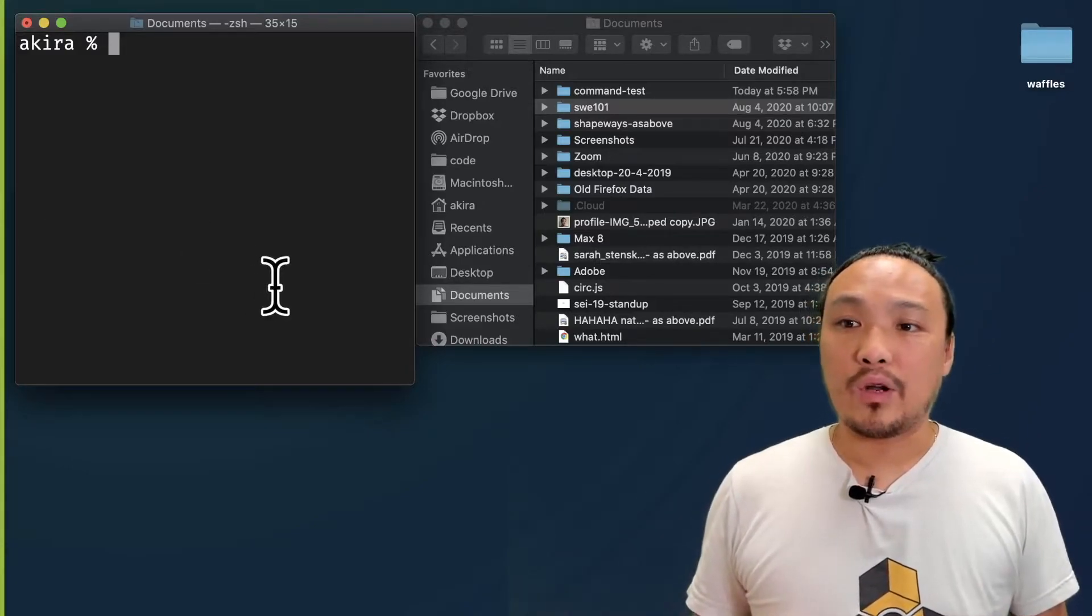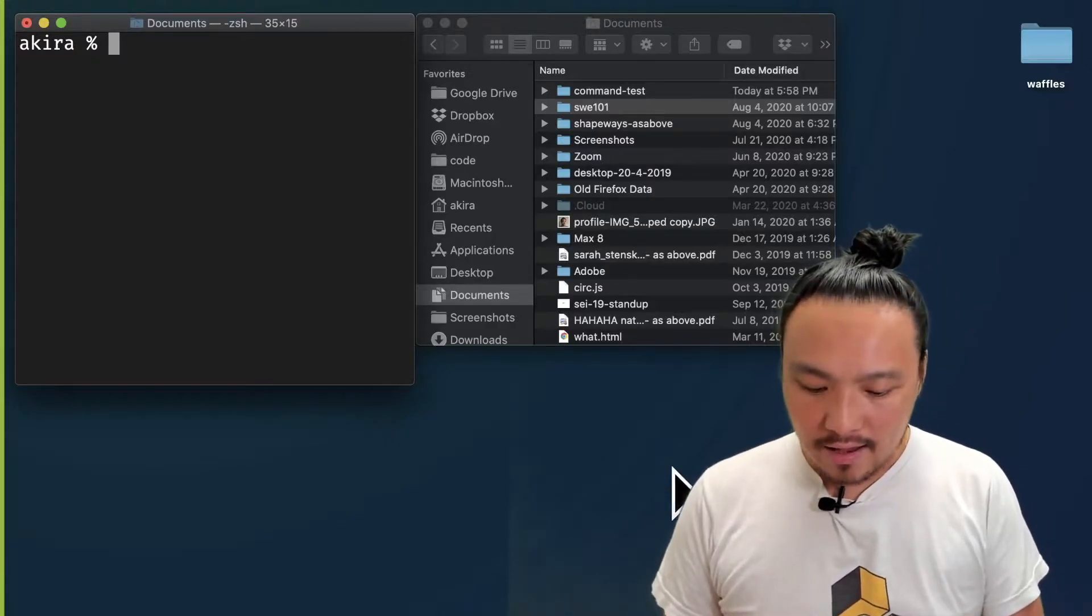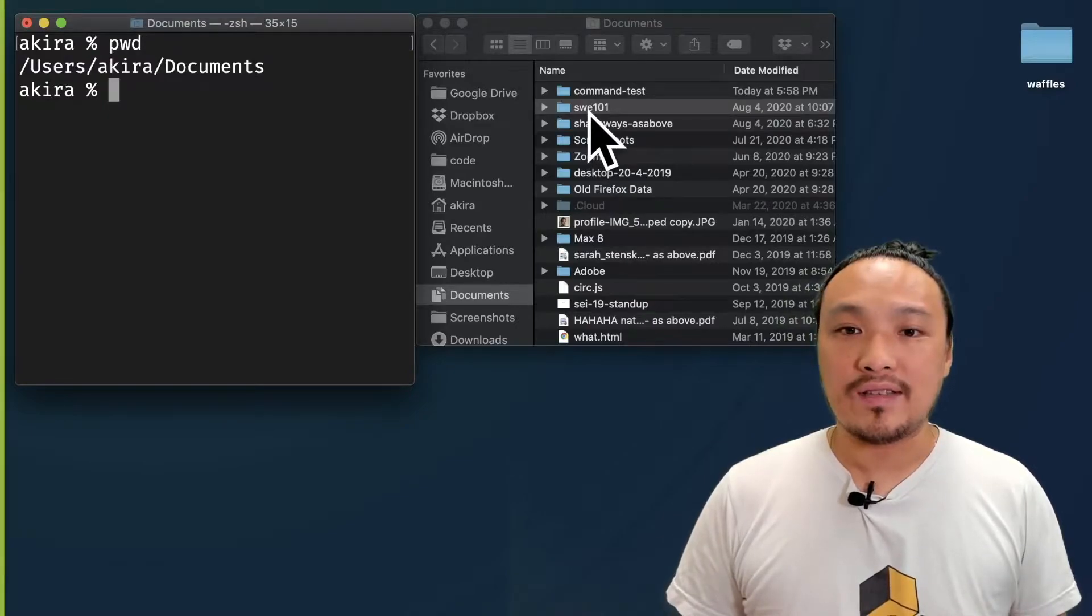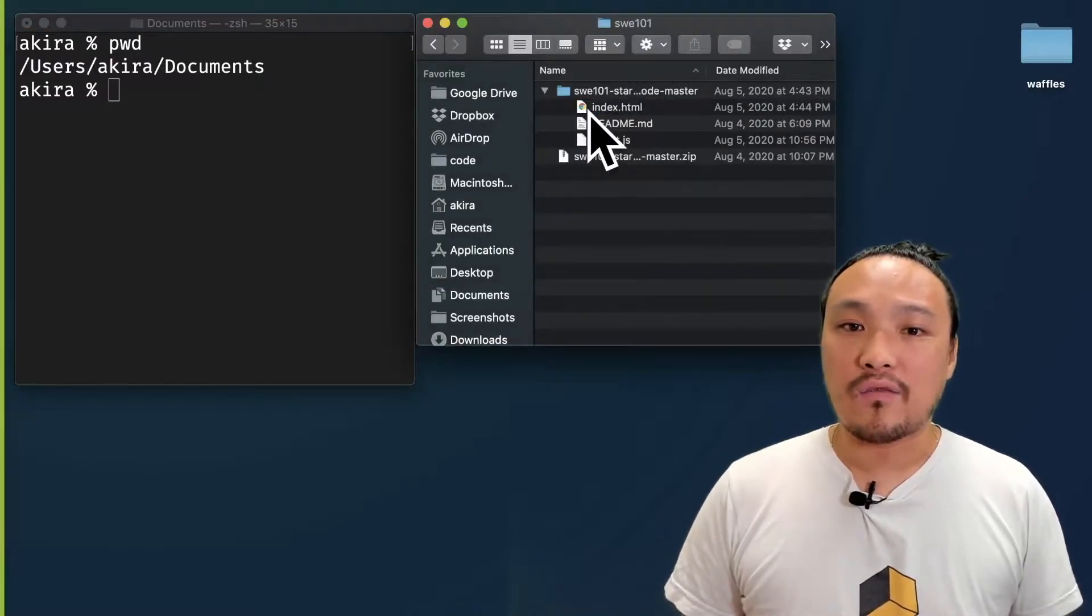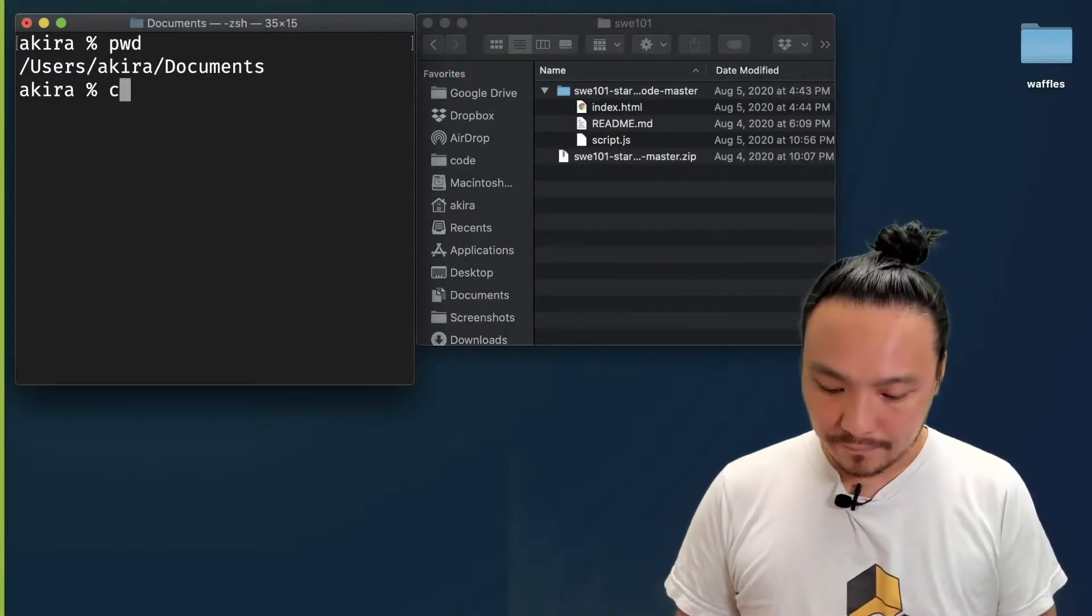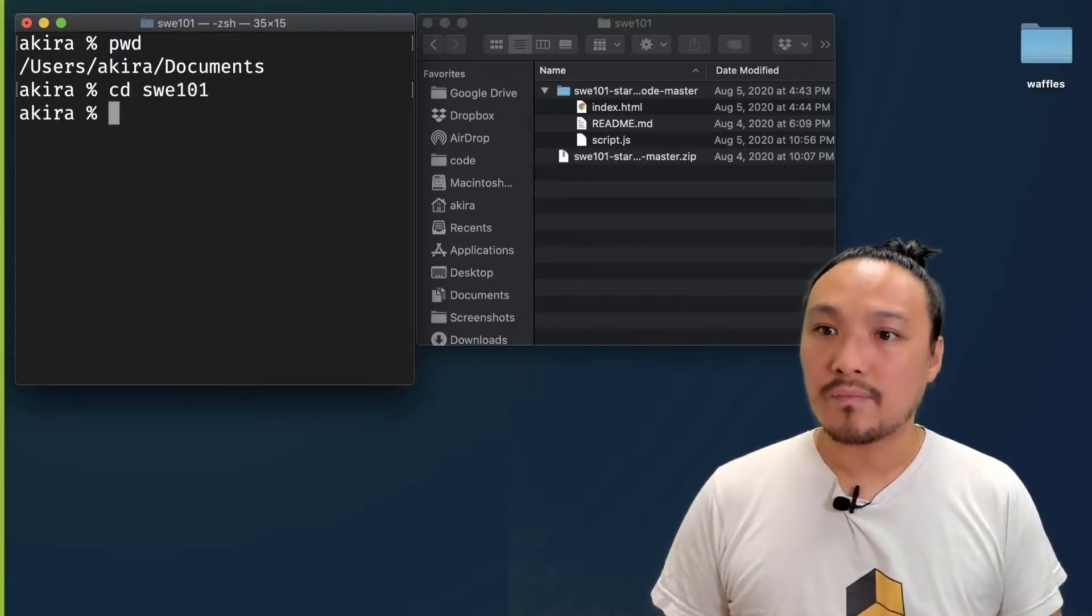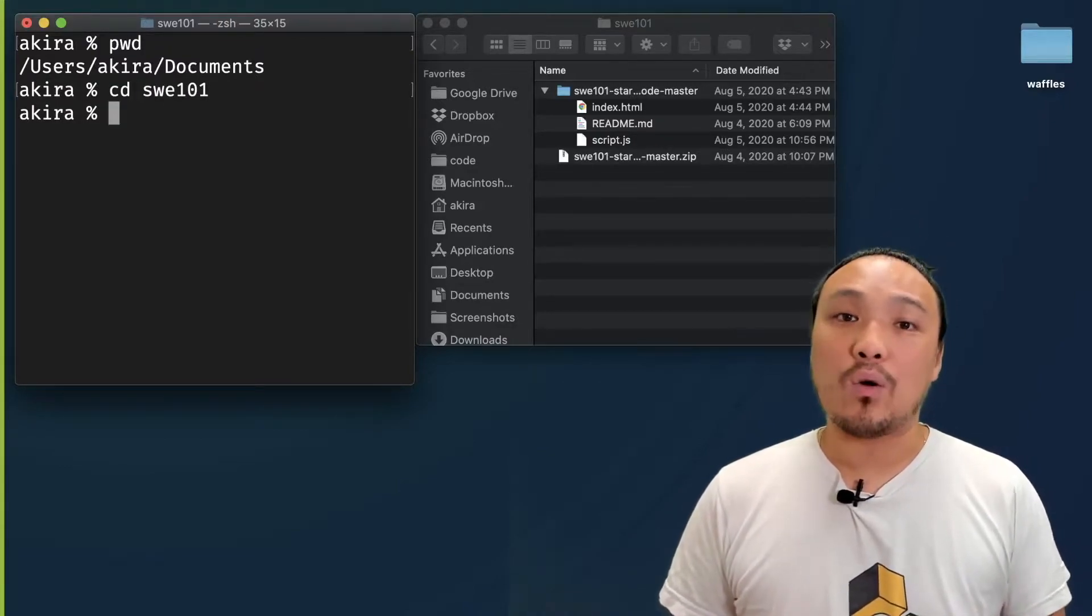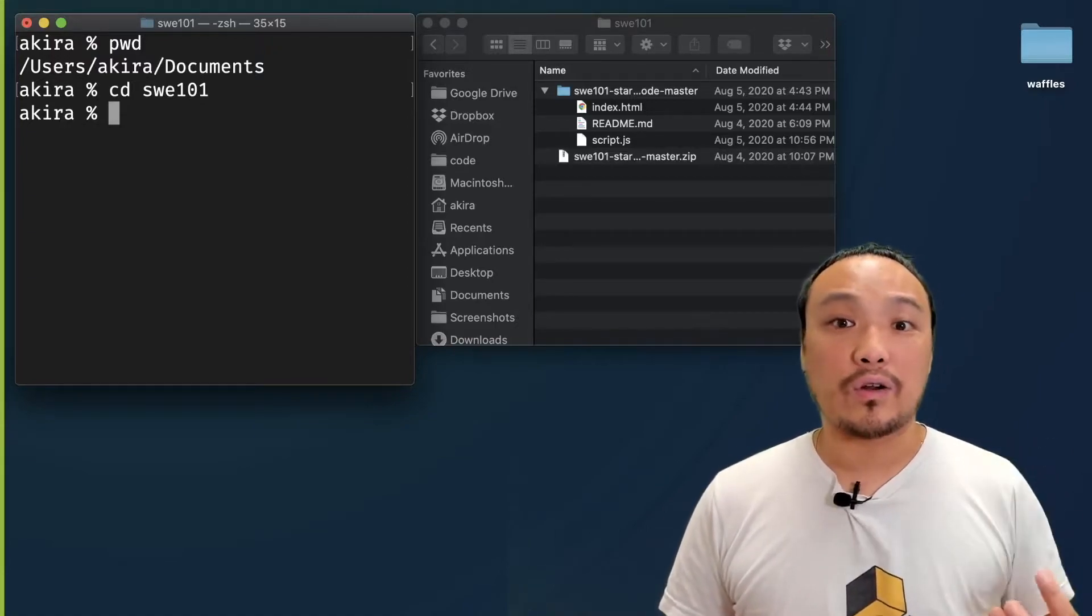I'm going to go to my command line and I'm currently inside of my documents folder. I'm going to cd into my software engineering 101 folder. Now I can use the Git clone command to get a hold of a new folder of starter code.